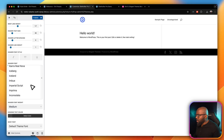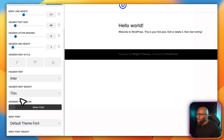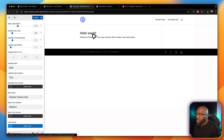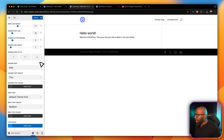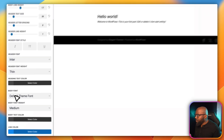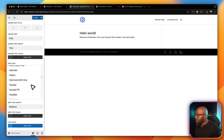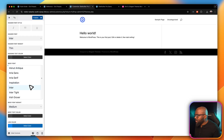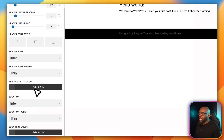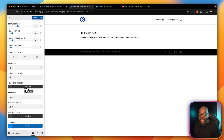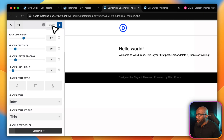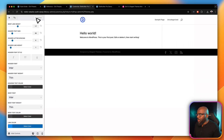There we go — I'm going to select Inter for my title font, and you can see it has been activated. Next I need to do the same thing for my body font, so I'm going to set that to Inter as well. There we go — my font is set to Inter, which is fantastic. All I have to do now is click Publish and we are good to go.